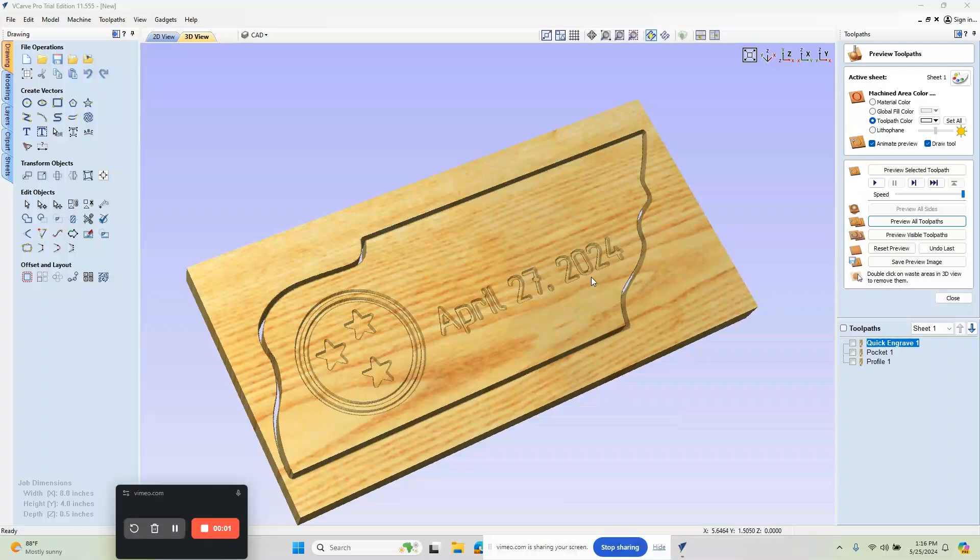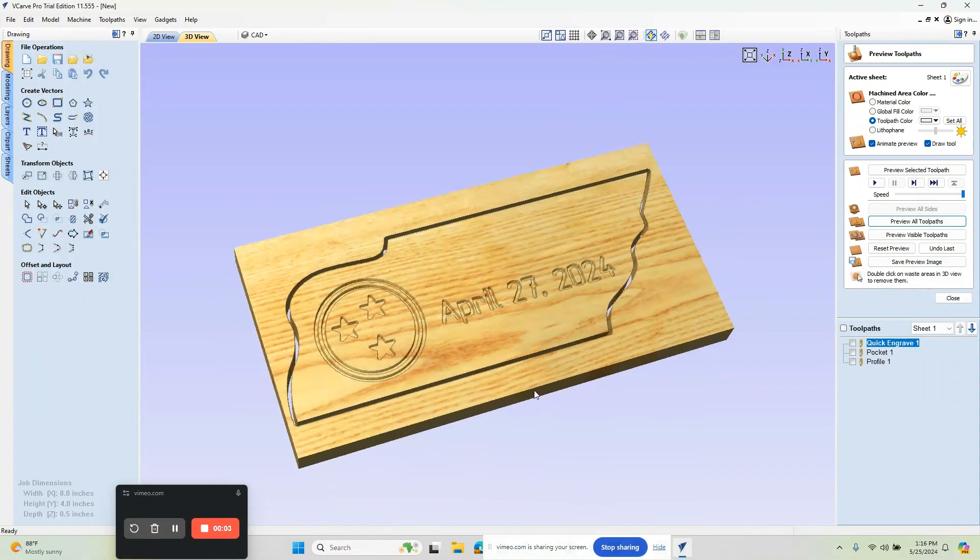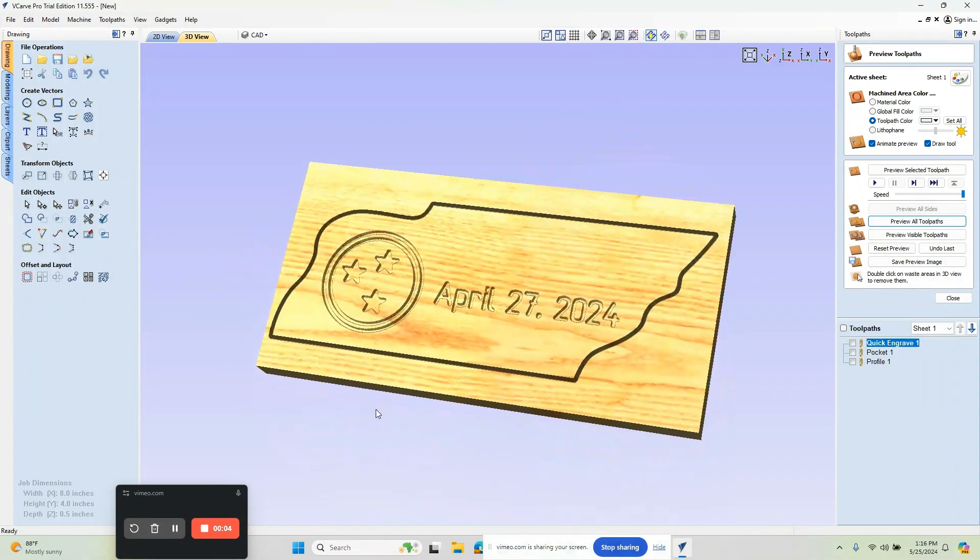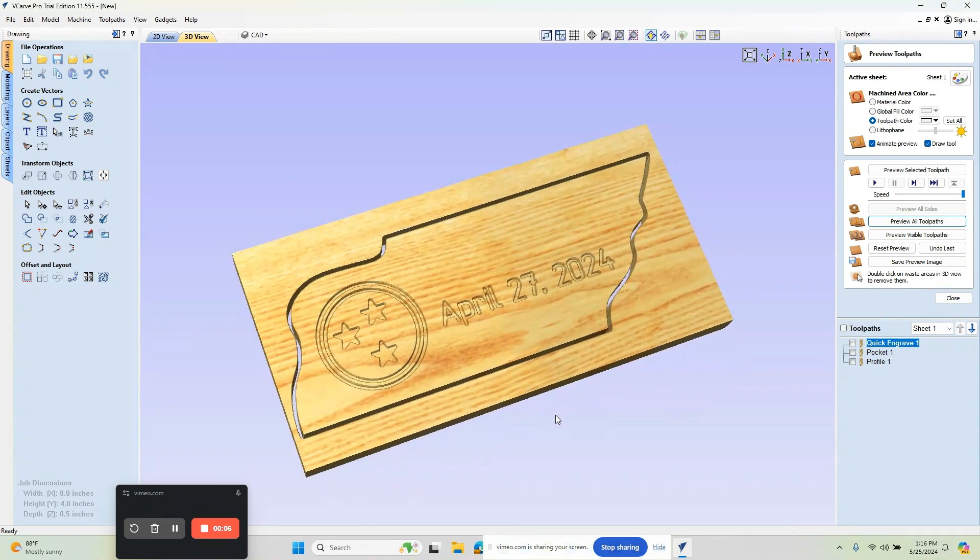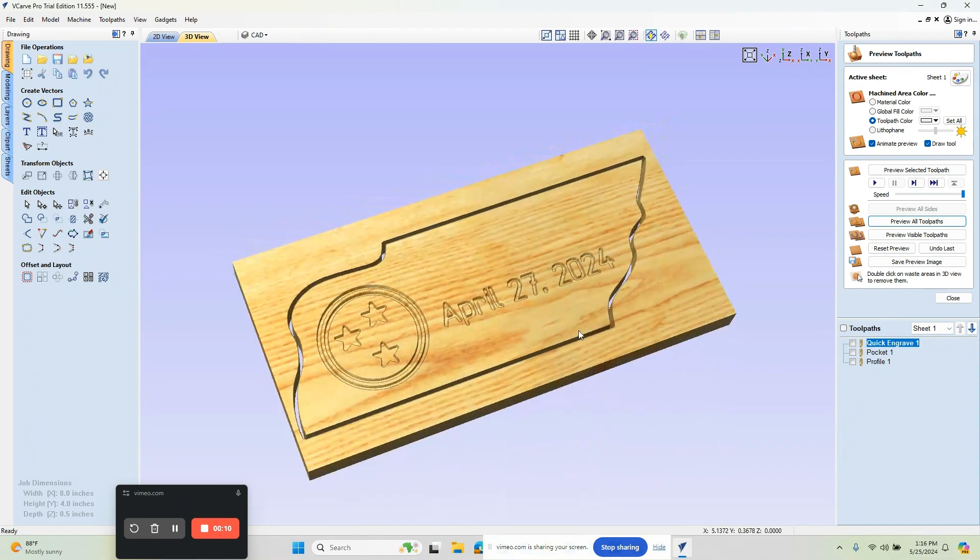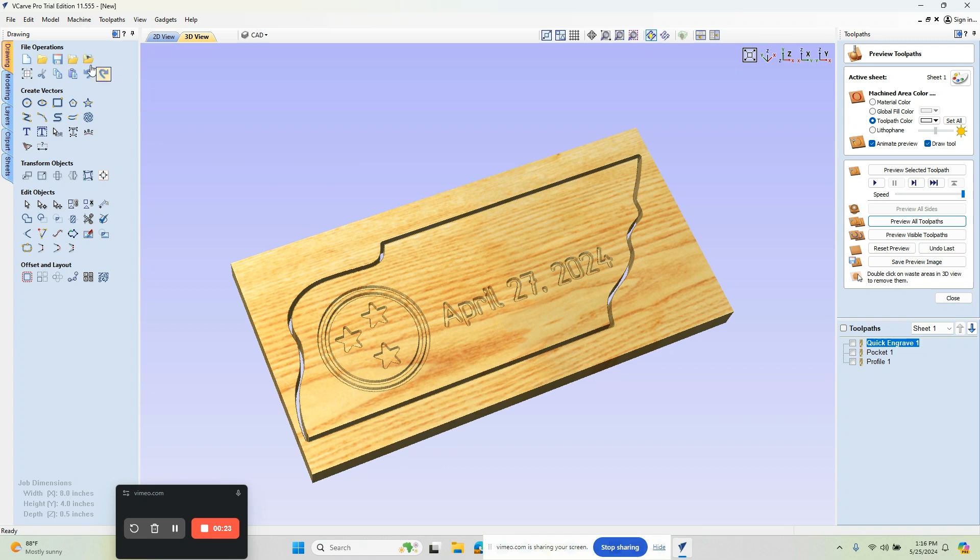Hey everybody, it's Al with CAD CAM Wizard. Today we're going to take a look at engraving, or really profiling, pocketing, and a cutout on an imported DXF. This is not the current version of vCard Pro, so some of the icons might be a little bit different, but let's go ahead and get started.